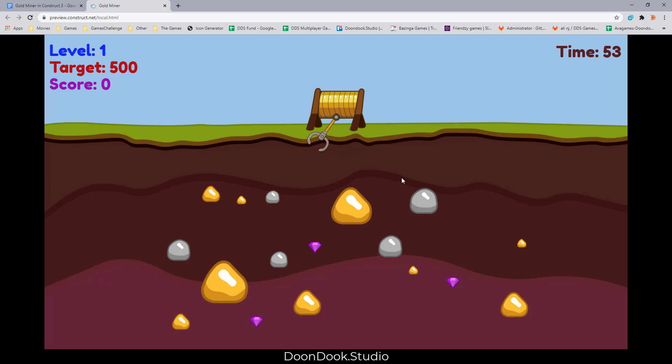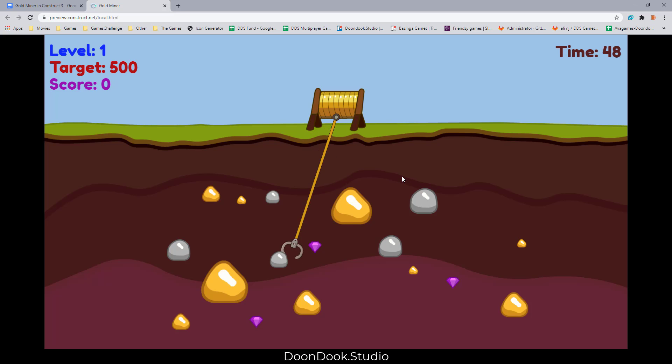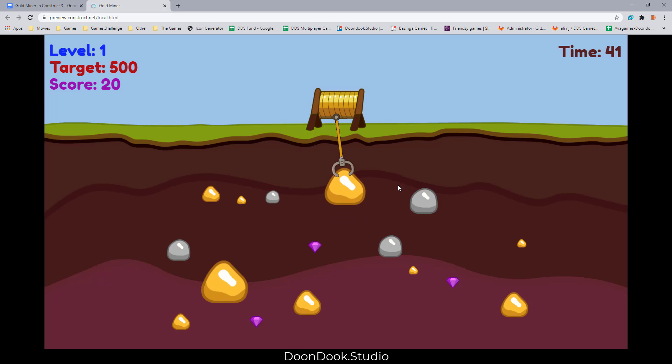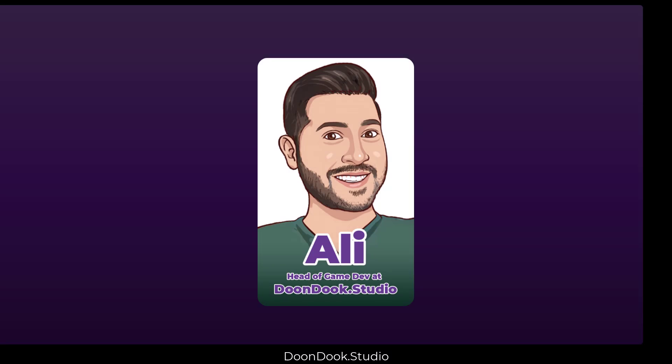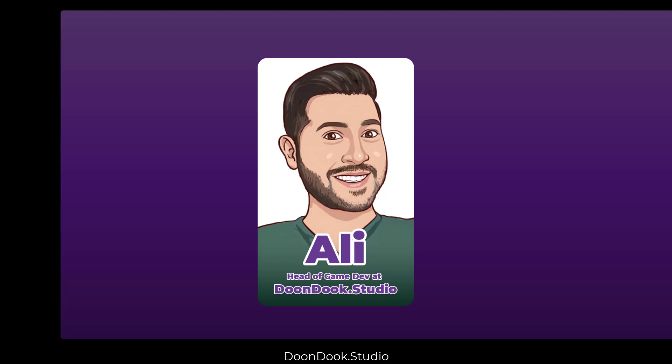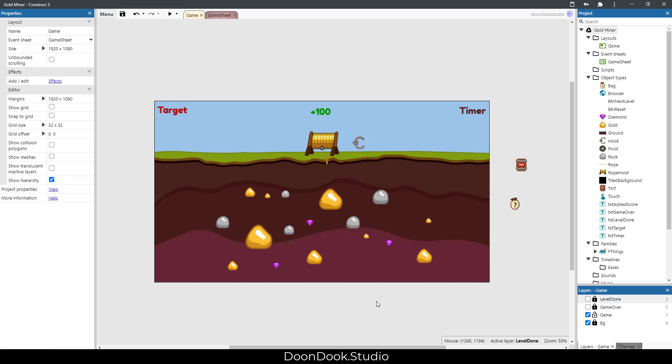Look at what I created today. I'm gonna catch some golds and diamonds. Oops, I've got a rock here. Oh let's take it, this is heavy. Hello and welcome back to another video by Alia DoonDook Studio. In this video I'm gonna show you how I